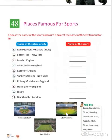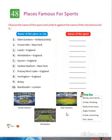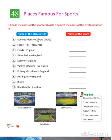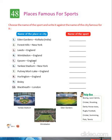Now move on to Chapter 48. We have to tell the famous places for sports — the name of the place or city and the name of the sport. Eden Gardens, Kolkata, India — Cricket. Forest Hills, New York — Tennis. Leeds, England — Cricket. Wimbledon, England — Lawn Tennis. Epsom, England — Derby Horse Races.